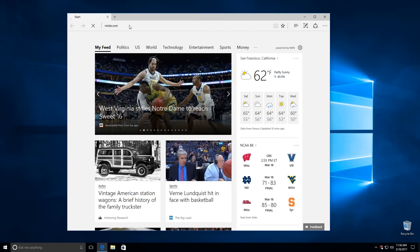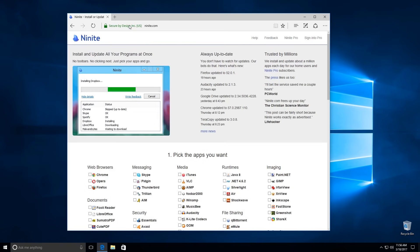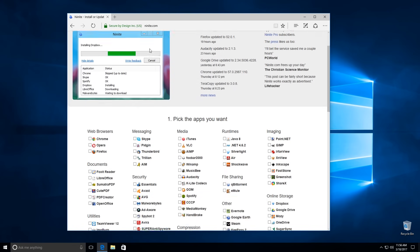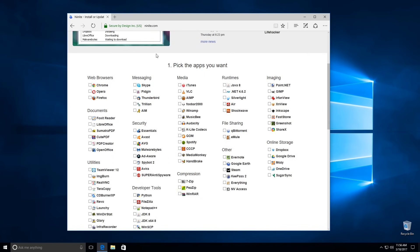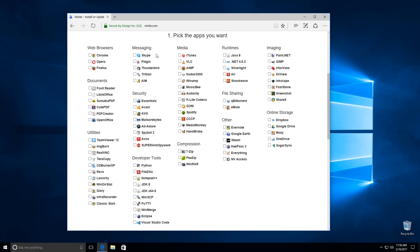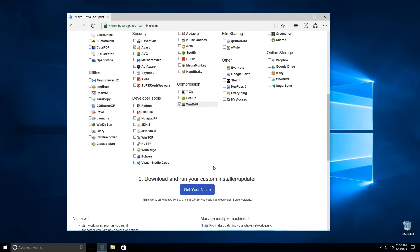Ninite is a package management system that will automatically install Windows applications. As you can see here, there are a lot of applications. Everything you need to do is select applications which you want to download and install. After you have selected the applications which you want to download and install, select get your Ninite.